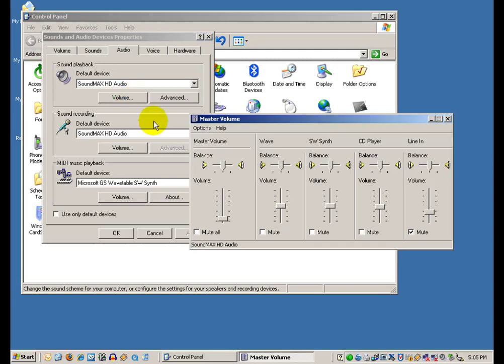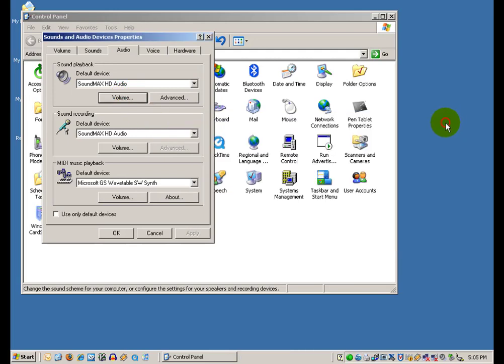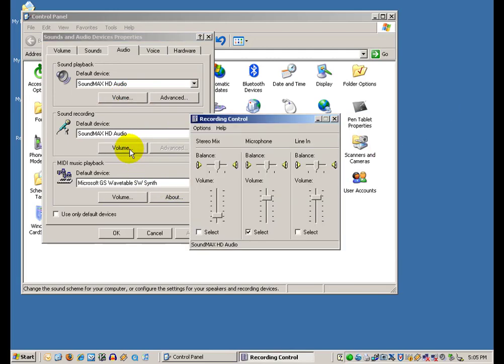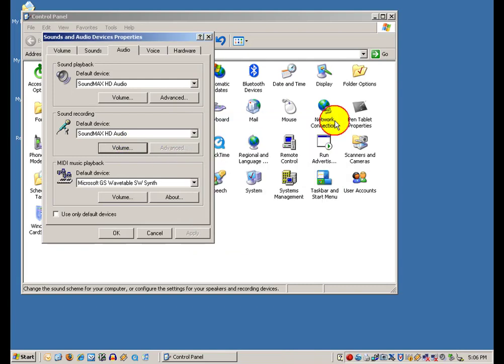And these volume buttons bring you back to what we looked at a little earlier by right-clicking on the speaker icon.